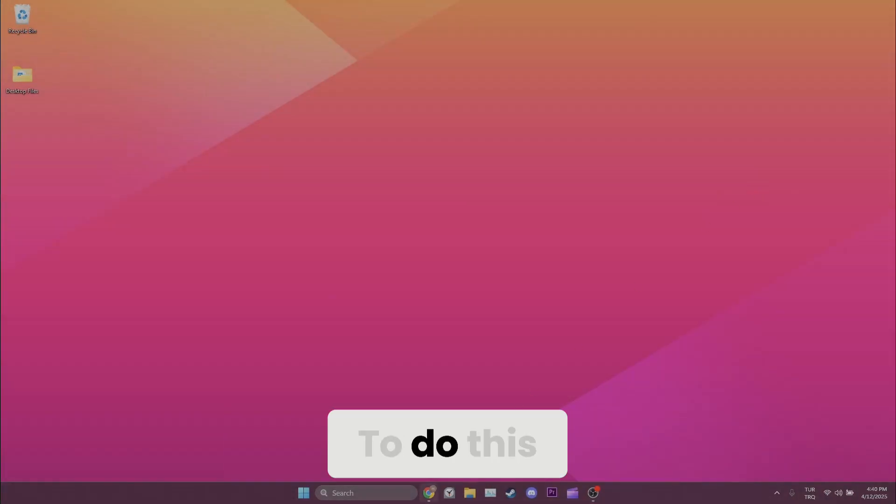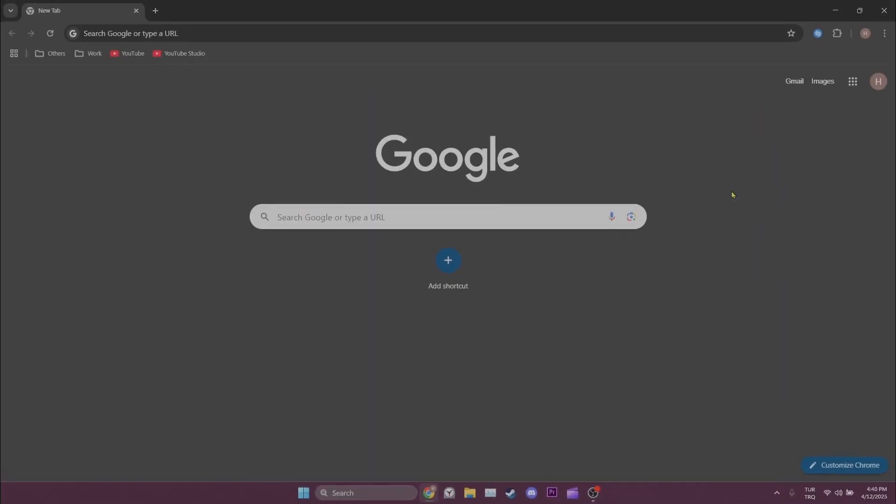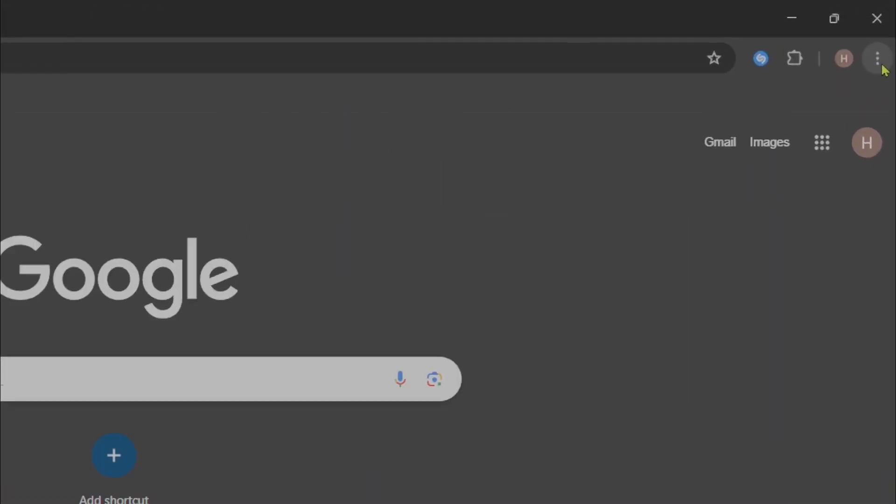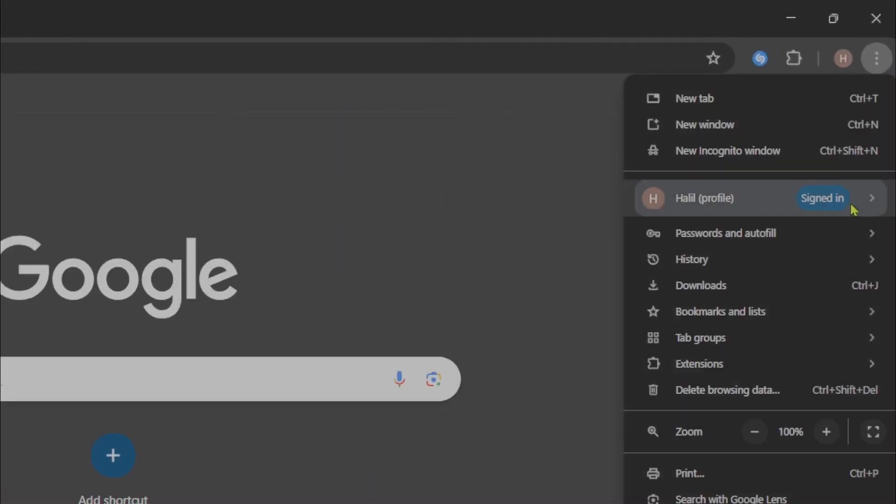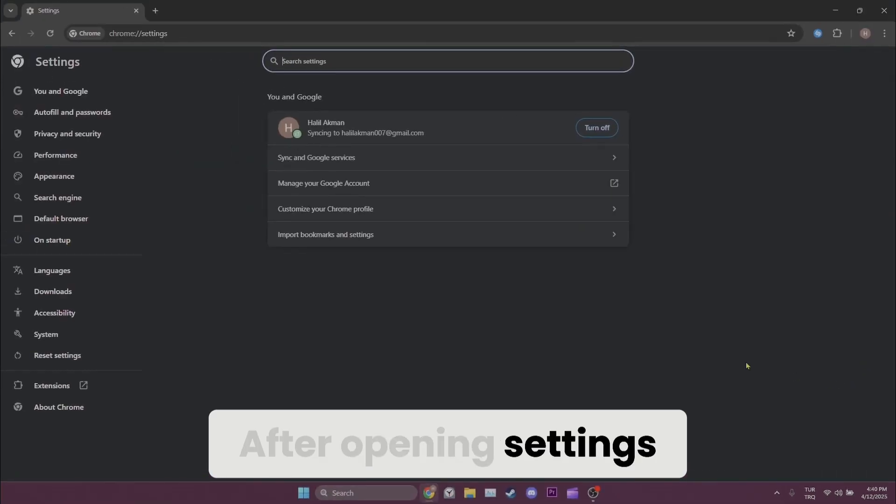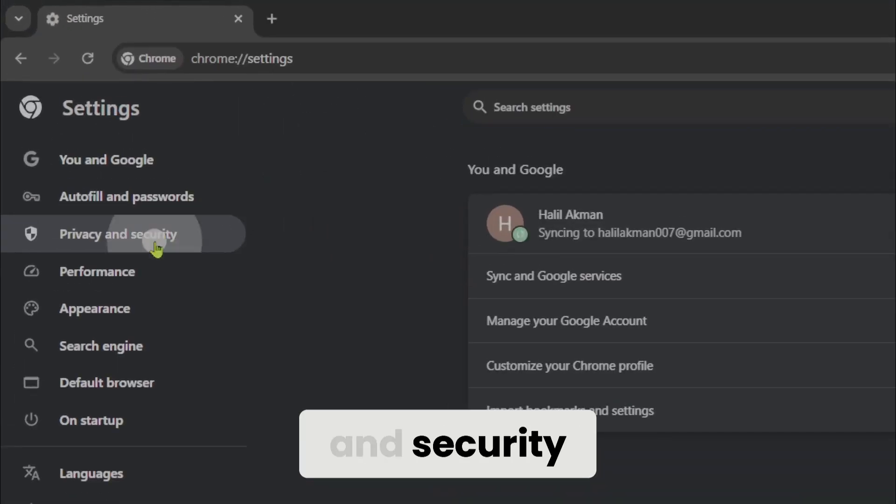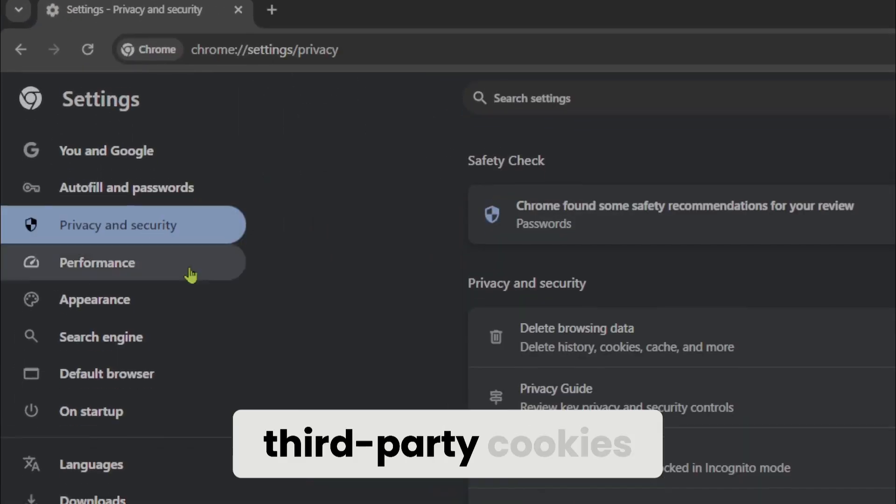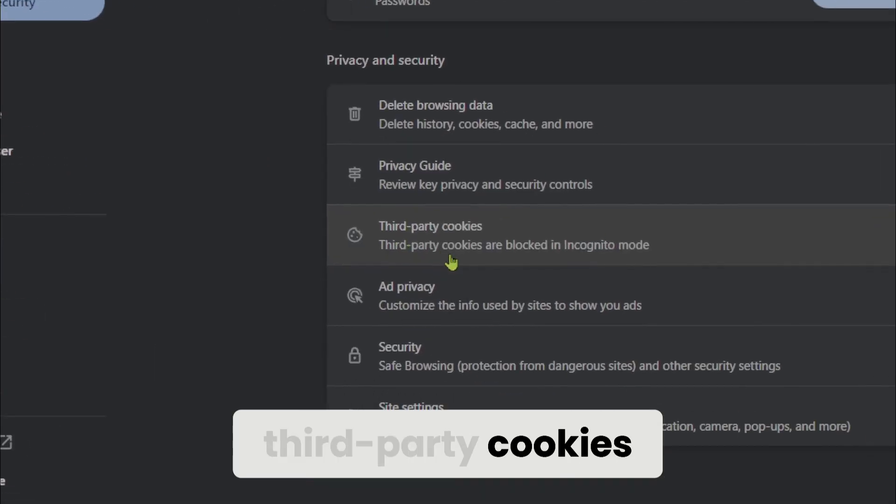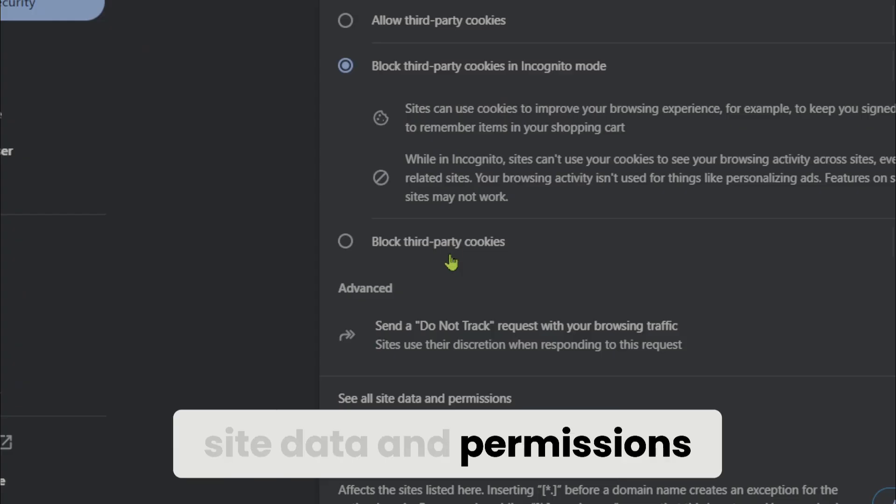To do this we open our browser and open settings. After opening settings we click on privacy and security, third-party cookies, and then see all site data and permissions.